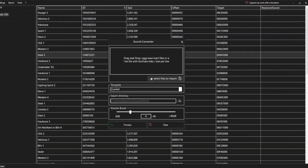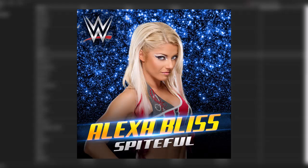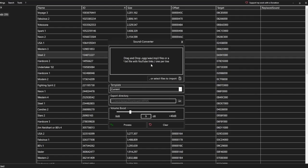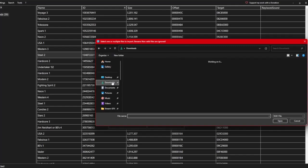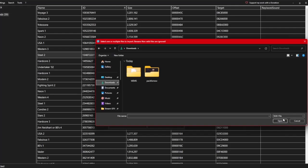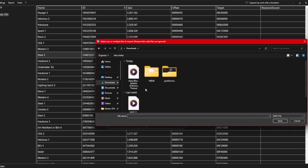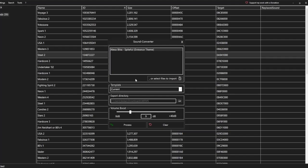I usually increase it between 5 to 9 decibels because I find the custom music tends to be quiet. Now let's go ahead and convert the song — I'm going to be using Alexa Bliss' spiteful theme as an example. Select your music file to import. My song is located in downloads as an MP3 file. You may not be able to find your song at first because the program is automatically set to search for WAV files. You can change to search for MP3 files in the corner. Once you've found your song, you can open it. I'm just going to decrease the volume a little bit because Alexa's theme is already quite loud.